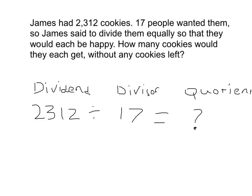James had 2,312 cookies. 17 people wanted them, so James had to divide them equally so that they would each be happy. How many cookies would they get without any left?